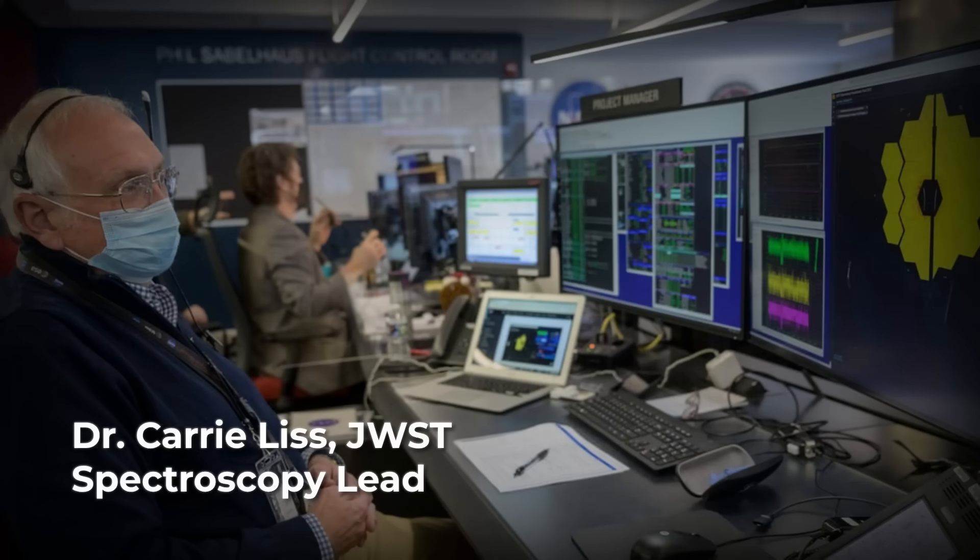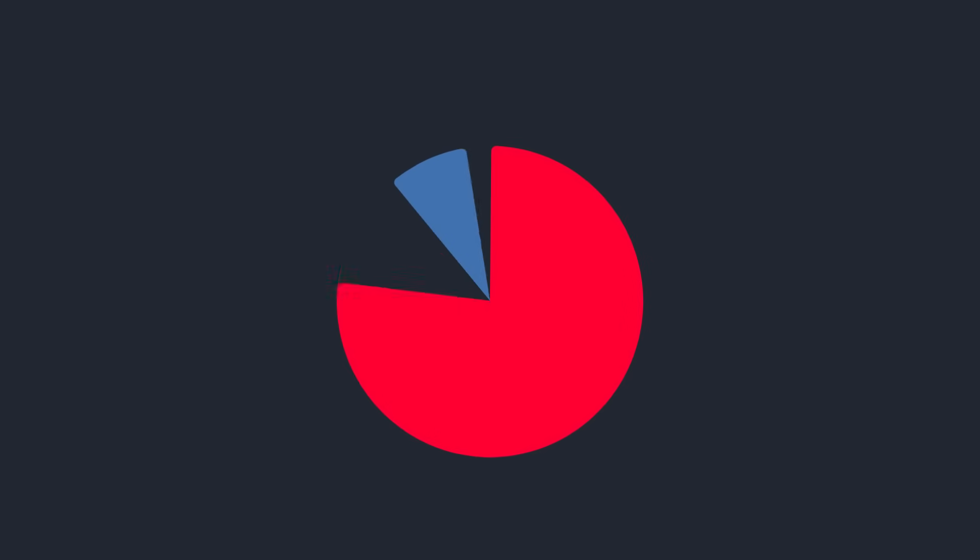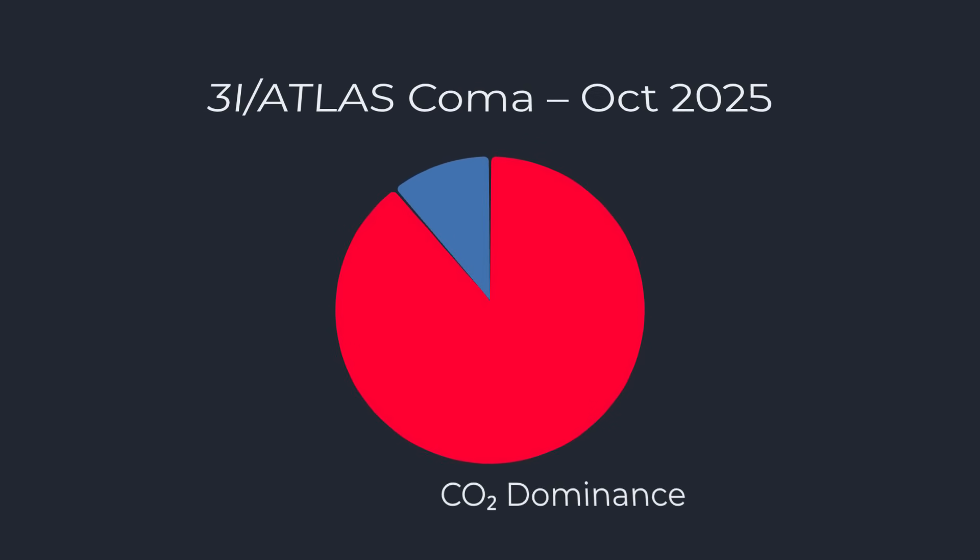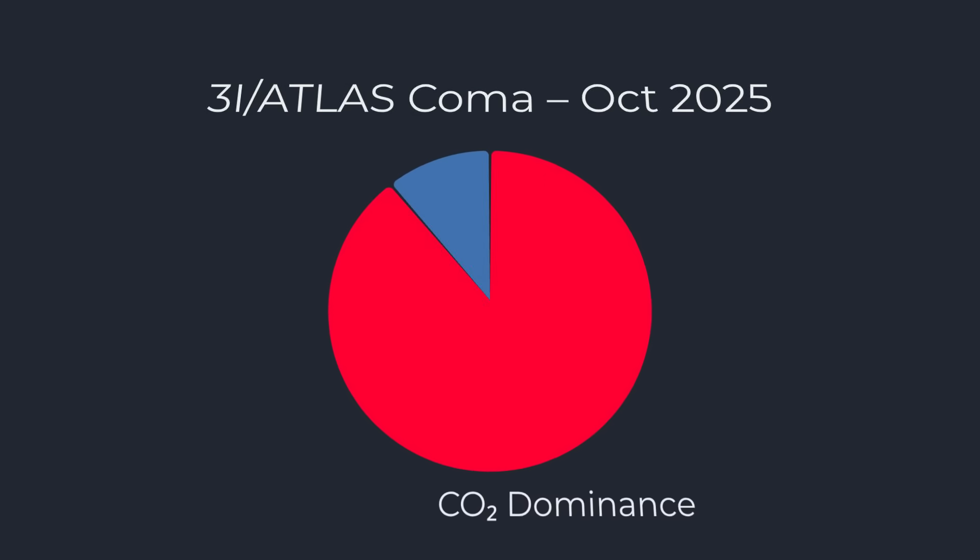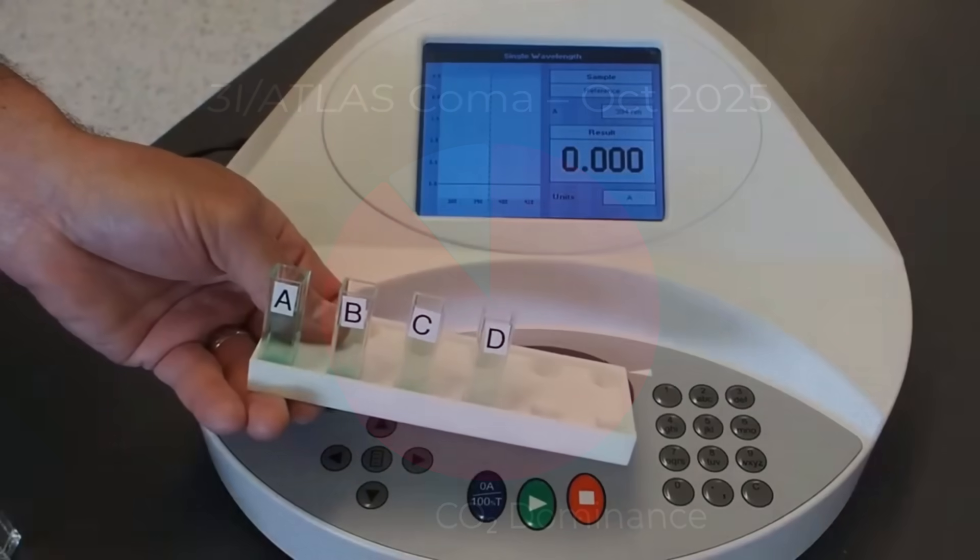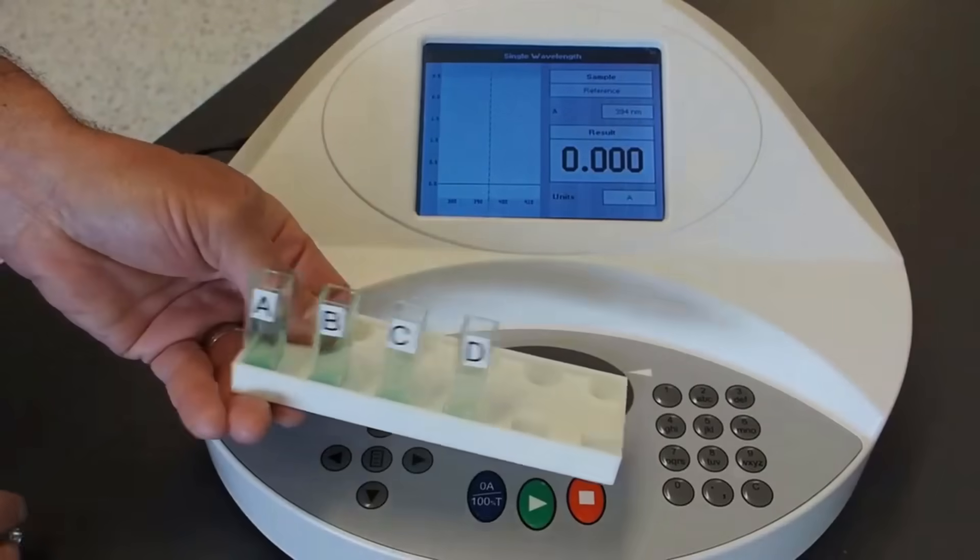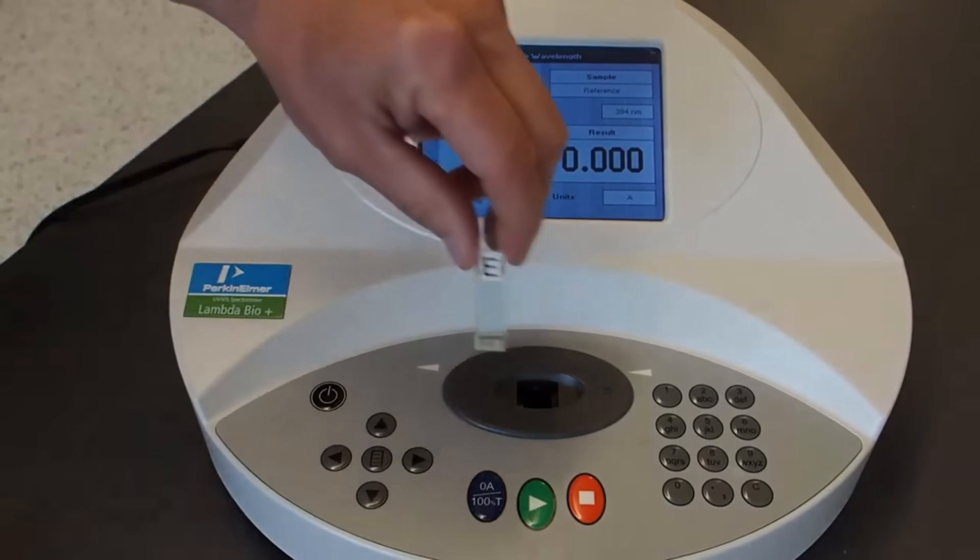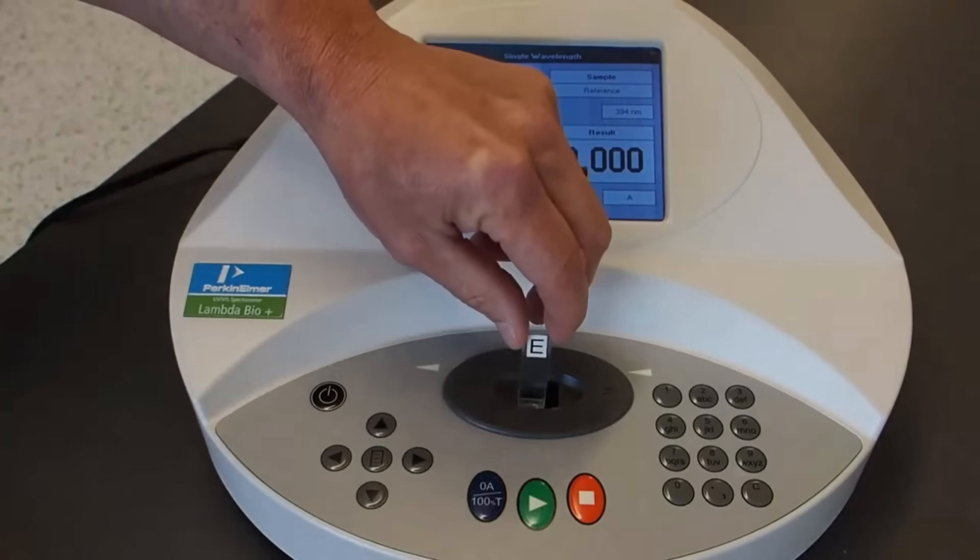JWST's spectroscopists, led by Dr. Carrie Liss, dissected the chemical profile of the coma. The spectra showed carbon dioxide outstripping water by 8 to 1, an inversion of the usual comet recipe. More surprising, atomic nickel lines appeared in the data, yet iron was absent.